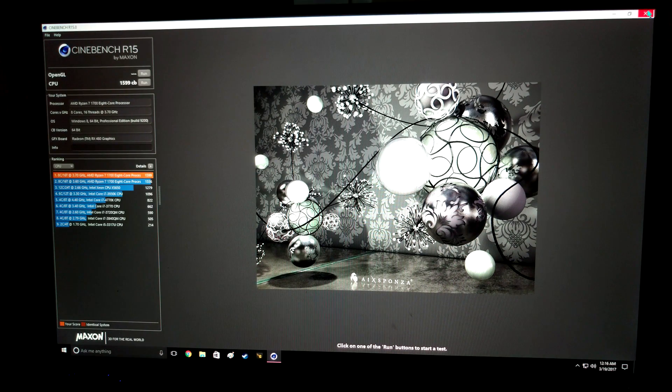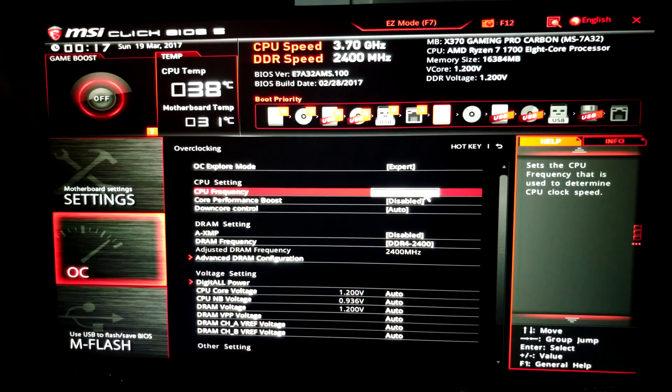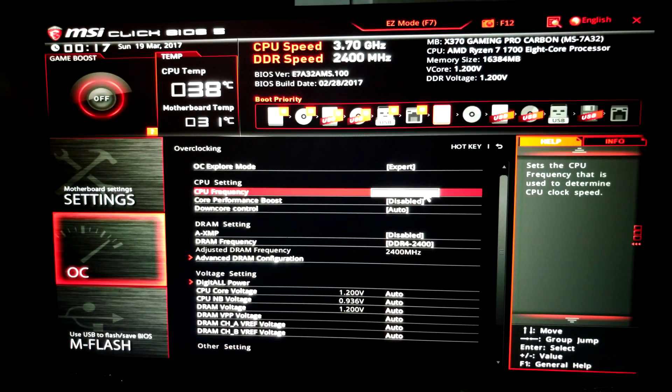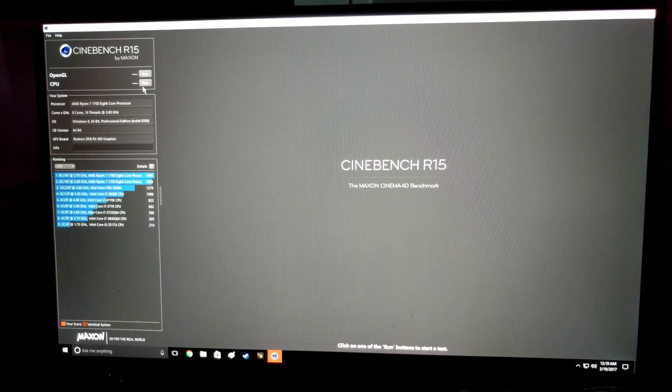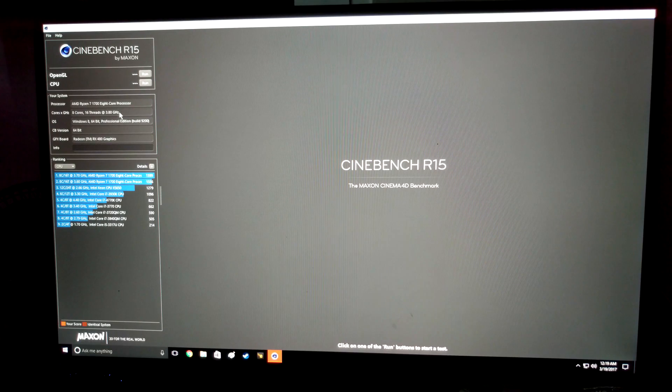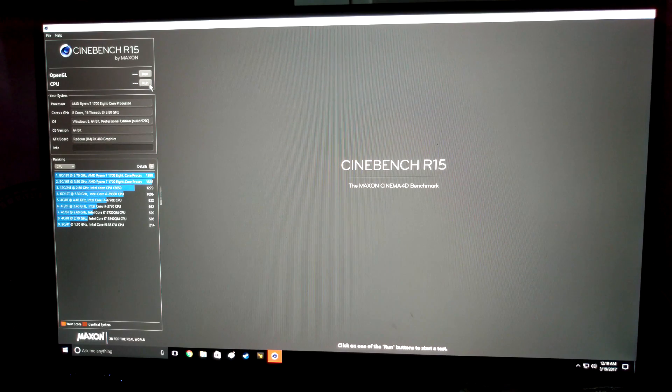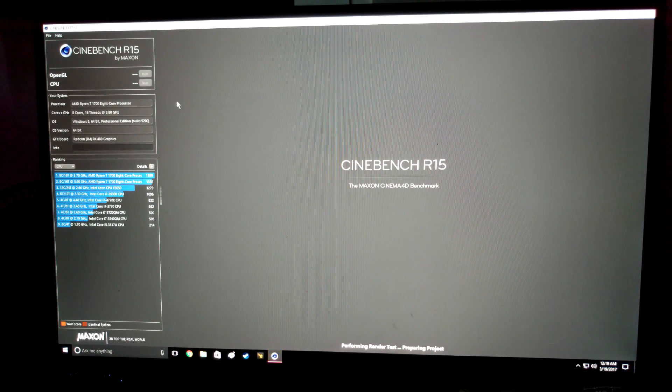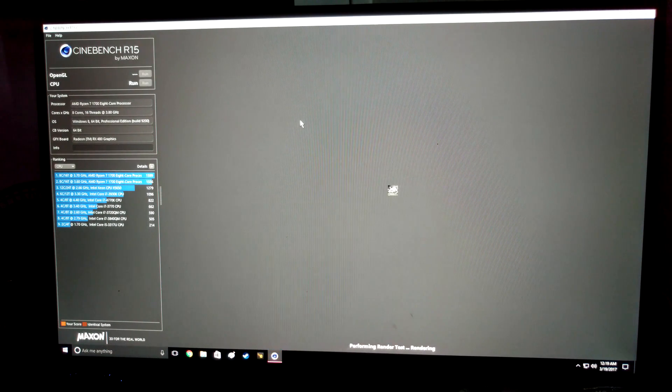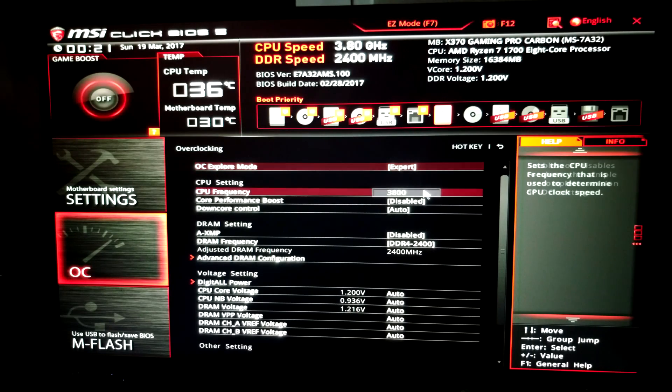So reboot and do this all over again. I'm going to go ahead and turn it up to 3.8 on the stock voltage and see how that does. So let's go ahead and run it at 3.8 on stock voltage and we have instant crash. So let's start upping the voltage and see where we can get.